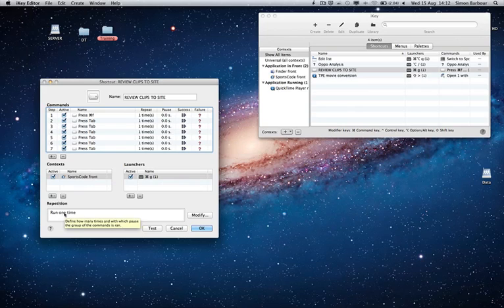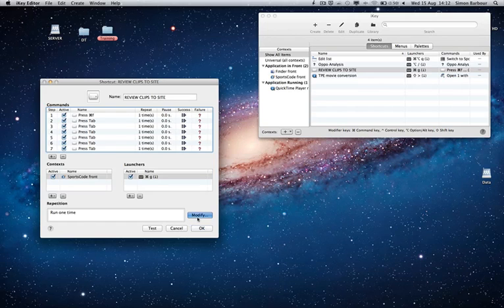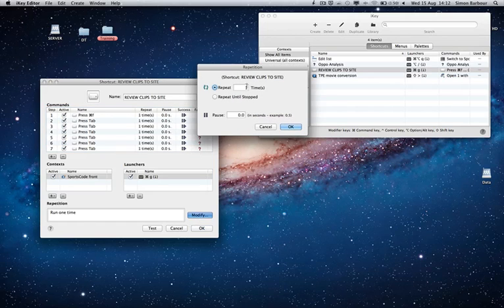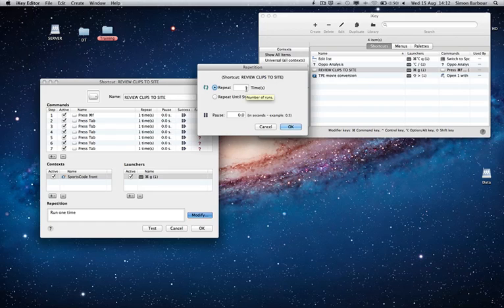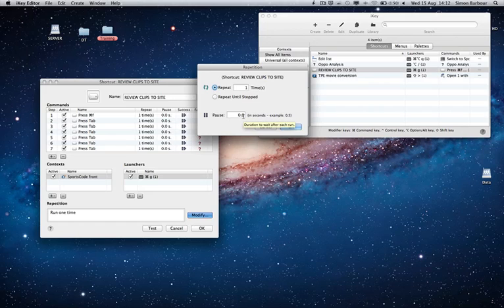And the great thing about it as well is that you can add the number of times it repeats. So on this occasion I chose it to just run the one time but you can get it to repeat say until stopped or 30 times throughout the game or during training, and you can pause in between so you can have it running every three seconds or every five seconds or every 20 seconds.